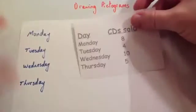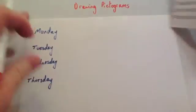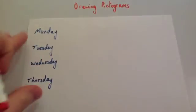Whenever you're drawing a pictogram, you're going to want the categories. So here, Monday, Tuesday, Wednesday, Thursday, in rows.